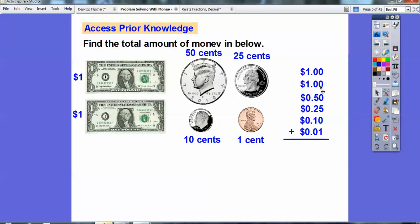Here's my second dollar, here's my 50 hundredths or 50 cents, here's my 25 hundredths. When we represent money, it's represented in dollars, which is 100 cents. Here's the dime and then the penny. Adding them up: zero plus zero plus zero plus five plus zero plus one is six. Five plus two plus one is seven, so 76 cents. With the two dollars, that adds up to $2.76.